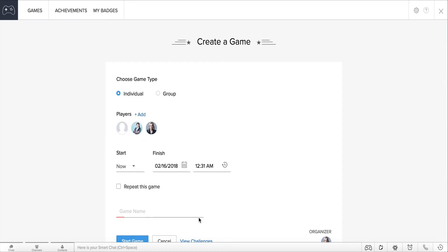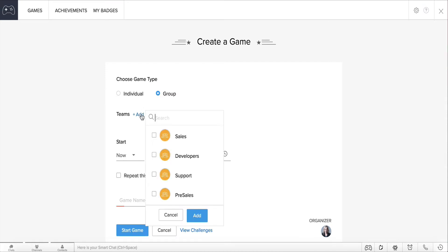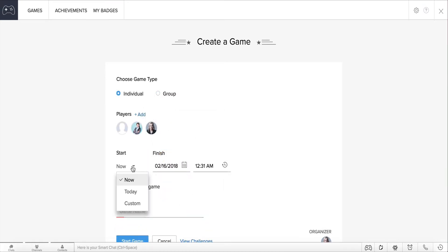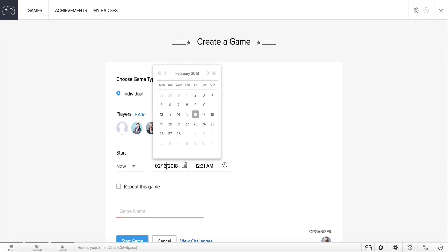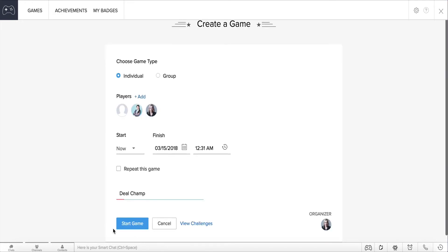Games can also be contested between groups. If James wants to create a game between two different groups, he can do that as well by clicking the Group option and adding the names of the group members here. Select the duration of the game. You can choose to start the game now, at a specific time today, or set a custom start and end date. Let's choose the start date as now and the end date as a month from now. Let's name it DealChamp and start the game.